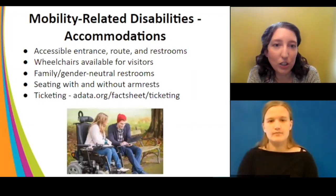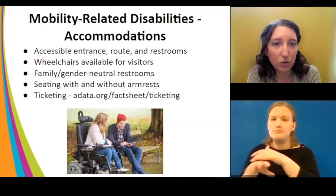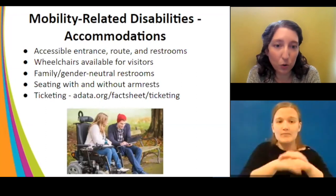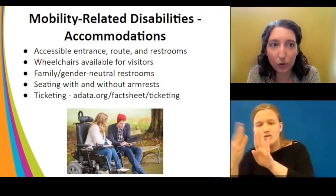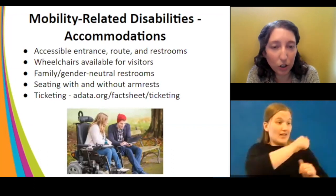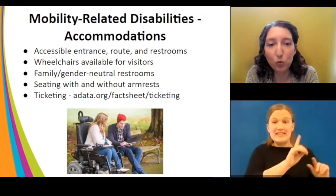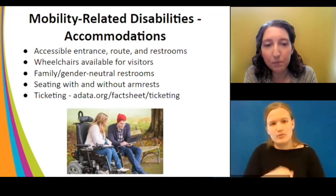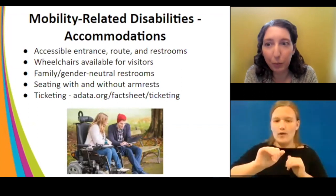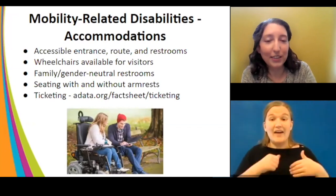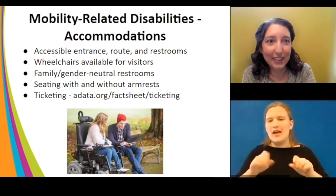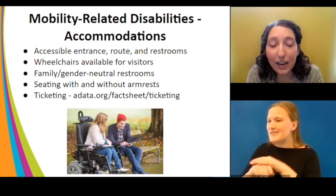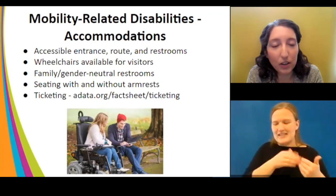Common accommodations to prioritize: provide an accessible entrance — are your front or side doors accessible to someone using a wheelchair or mobility device? Provide an accessible route so guests can get where they need to go inside the building. Accessible restrooms are critical, and there must be an accessible route to reach them. It's also nice to provide wheelchairs for visitors who don't use one regularly but would benefit while visiting.